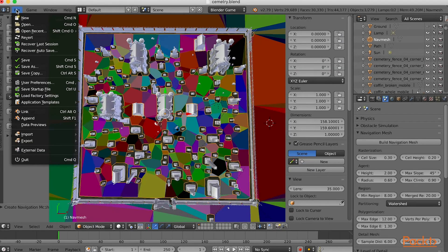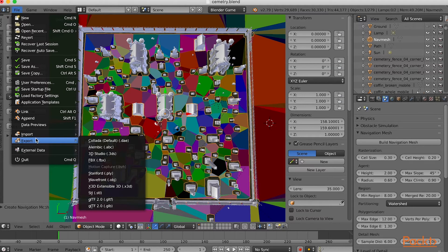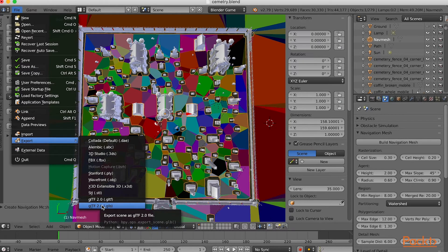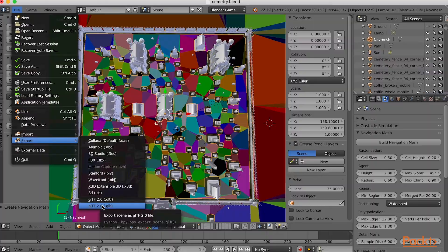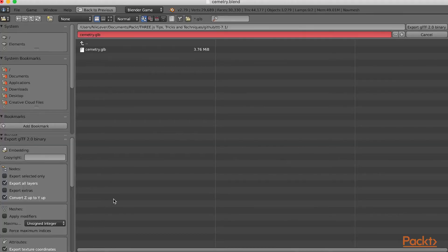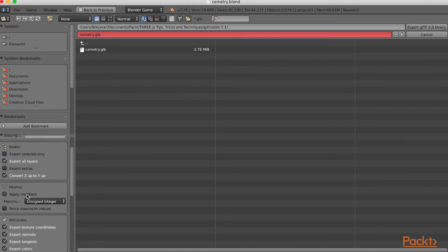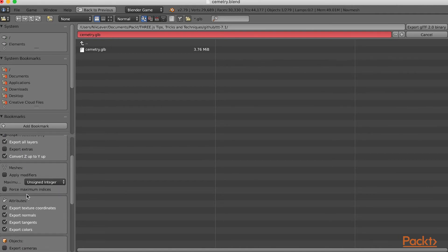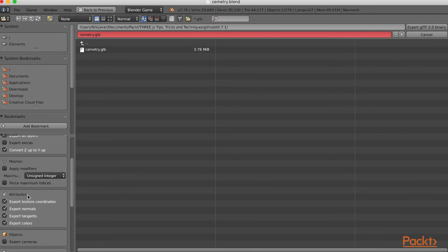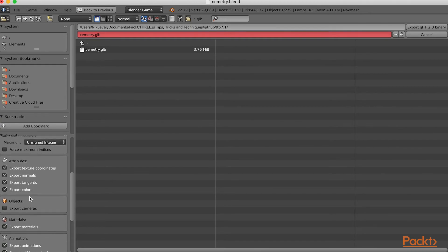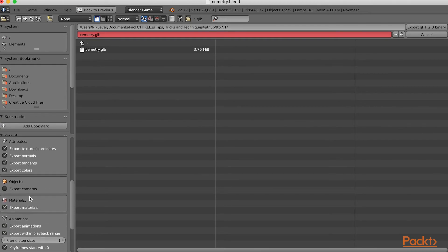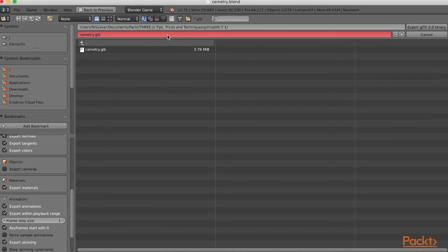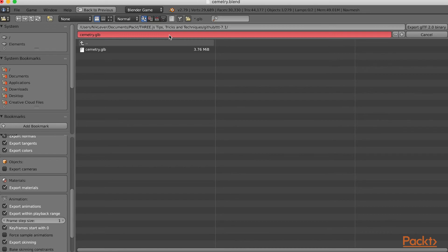Now when you choose File Export GLTF, gltf 2.0.glb will appear in the options. Choose this. For the export options, choose Export All Layers, Convert Z-Up to Y-Up, Export Texture Coordinates, Normals, Tangents and Colours, Export Materials, choose a folder and file name, and press the Export GLTF 2.0 binary button. Save your file as cemetery.glb if you want to match the name used in the next video.